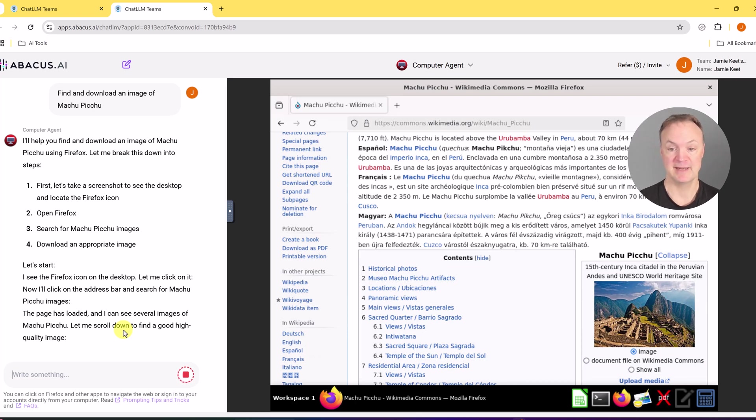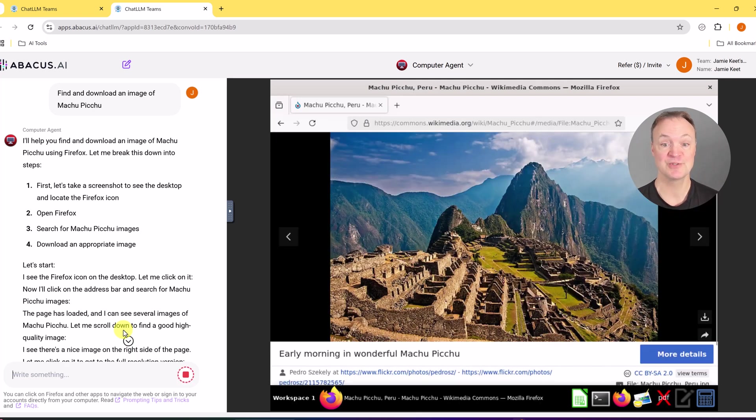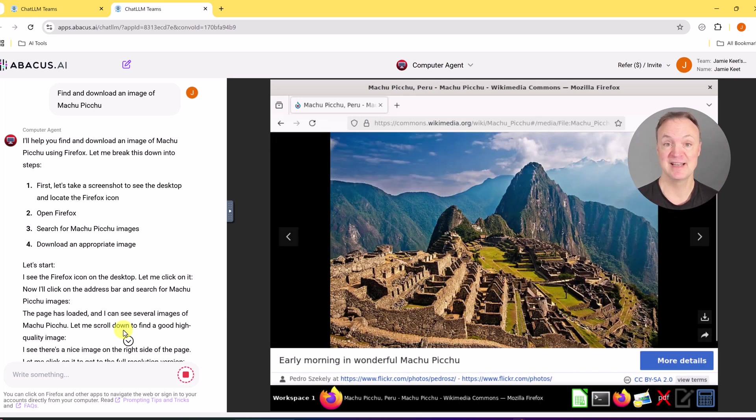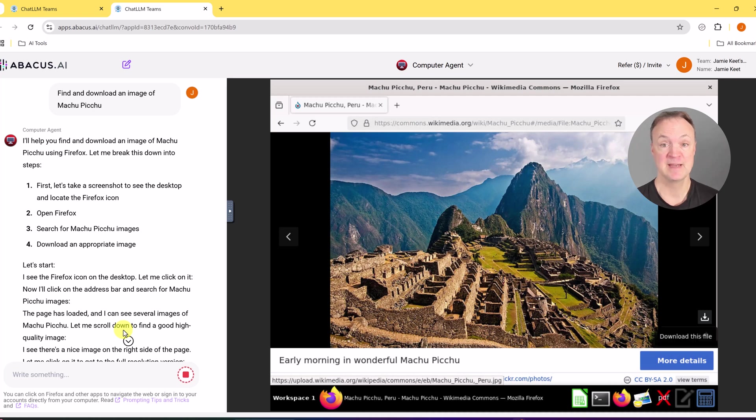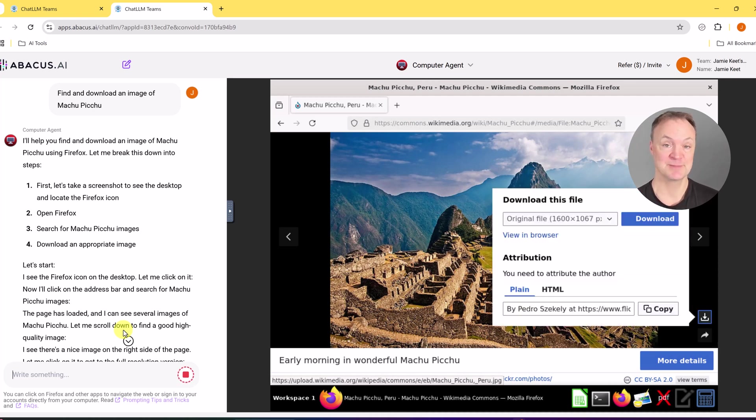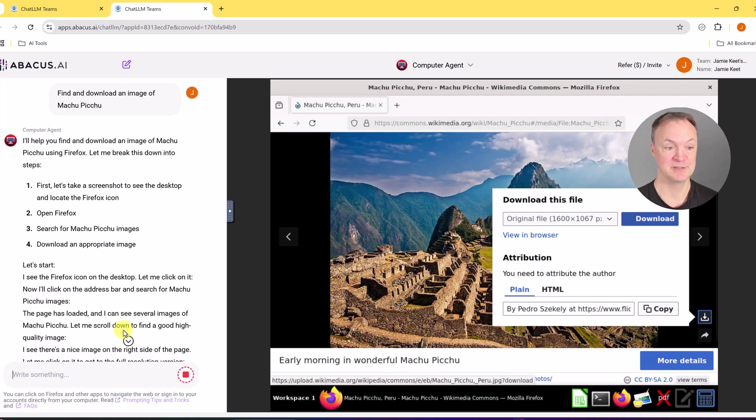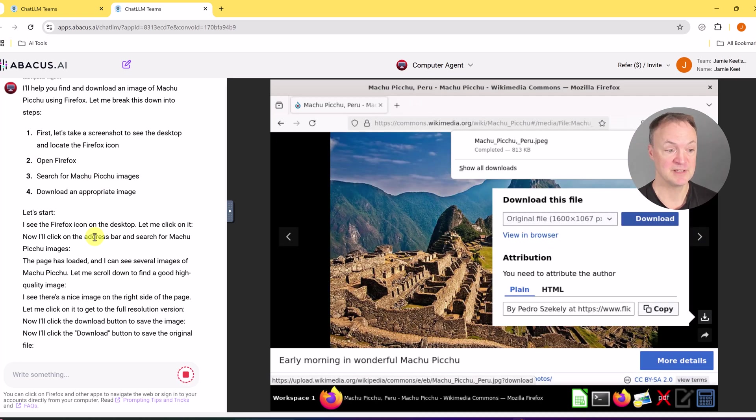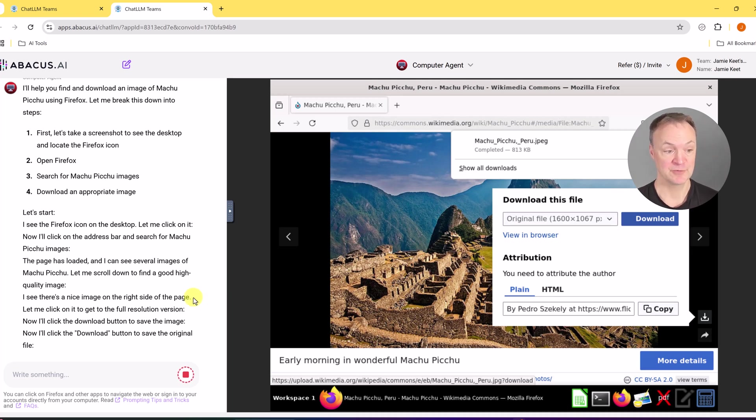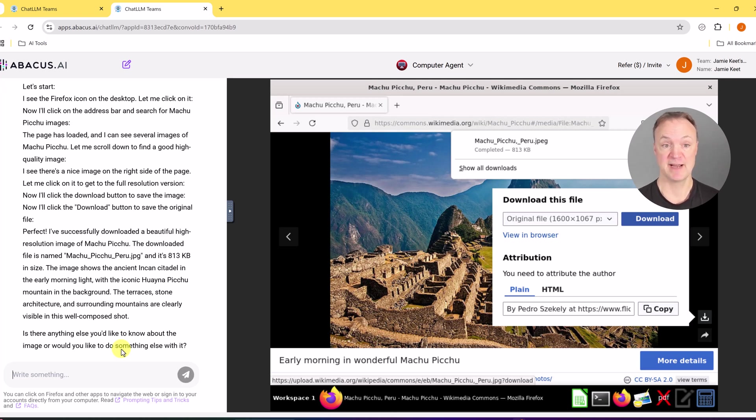So it went to Wikipedia this time and I've done this a few different times and it can change how it does it each time. Sometimes it just goes to Google and through Google images and downloads it that way. This time it's going to Wikipedia. Now with the prompt you can direct it to specifically go to a spot if you want to grab the picture from there too. But I like what they're doing this time because they're downloading the high resolution picture. And if I scroll on the side you can see the step by step that it's going through. So now it's going to click on download button to save the original file and then I'm going to have this file on my computer.